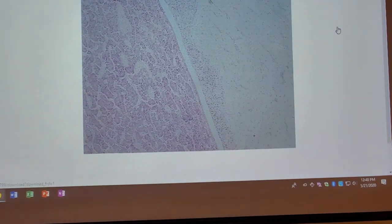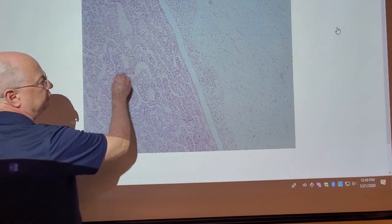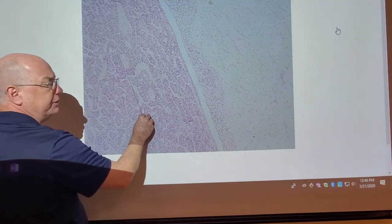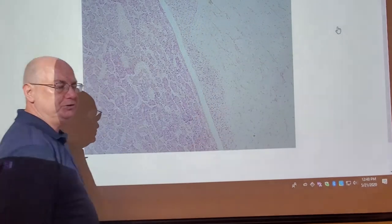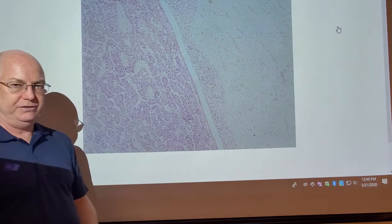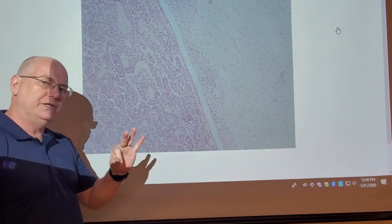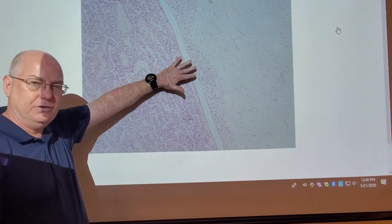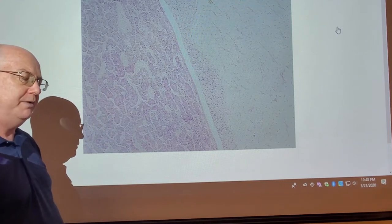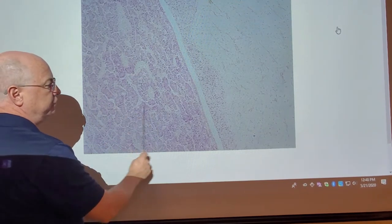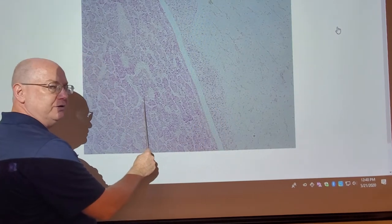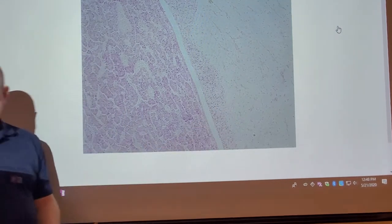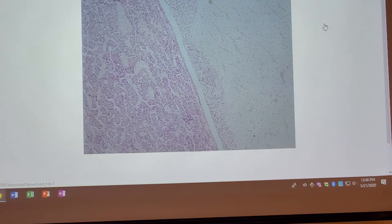This is a slide of our pituitary gland. This dark area would be called the anterior pituitary, or adenohypophysis. This dark and lighter area would be called the posterior pituitary, or neurohypophysis. There are three questions we could ask: identify the endocrine organ — that would be the pituitary or hypophysis; identify this region — anterior pituitary or adenohypophysis; or identify this region — posterior pituitary or neurohypophysis.